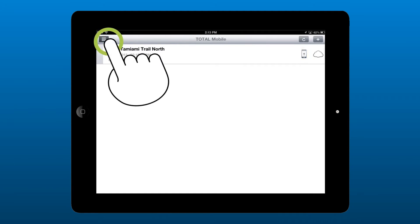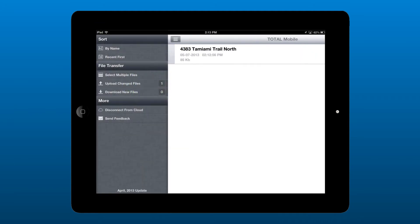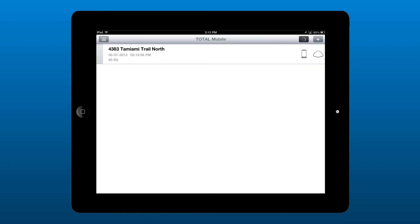So, open the menu and tap Upload Changed Files to sync your changes to the cloud.